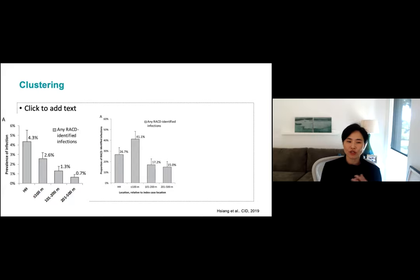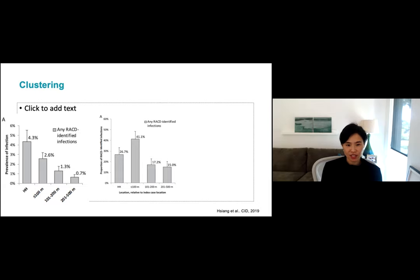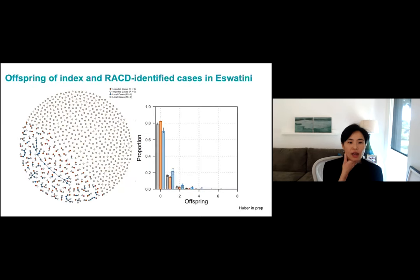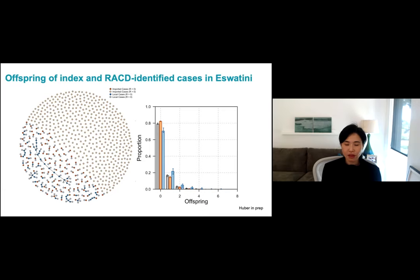We also looked at ways to optimize efficiencies for reactive case detection. We found that if you limited your screening to 200 meters, you would still find almost 80% of the infections and save a lot of time and money — relevant because you only have limited resources. Another important question is whether finding and treating more infections actually decreases transmission. We didn't compare RACD to no RACD directly, but we did some genotyping work to better understand what's going on and whether this strategy could decrease transmission depending on what diagnostic you used or how sensitive your intervention was.